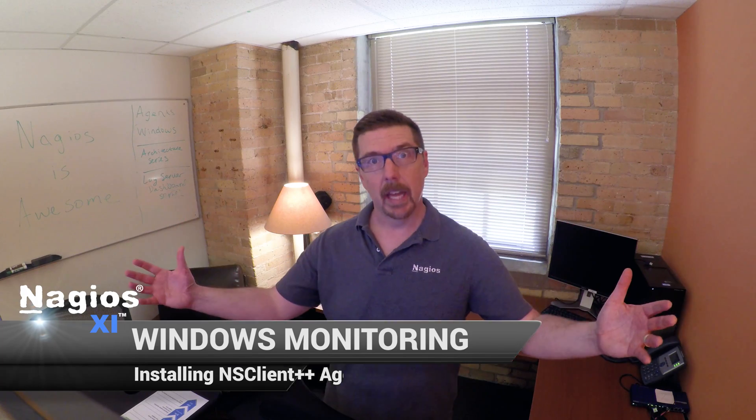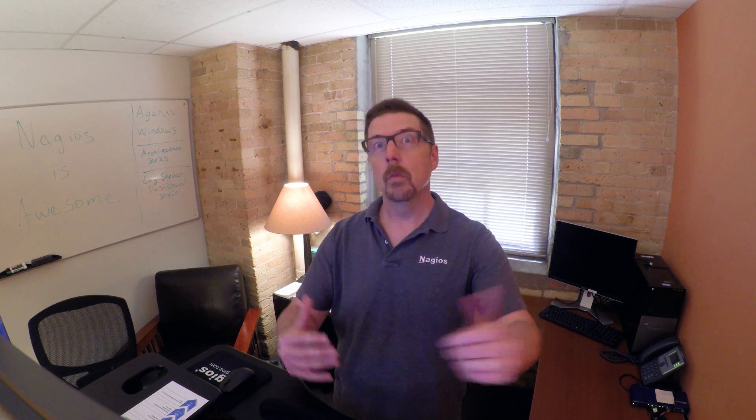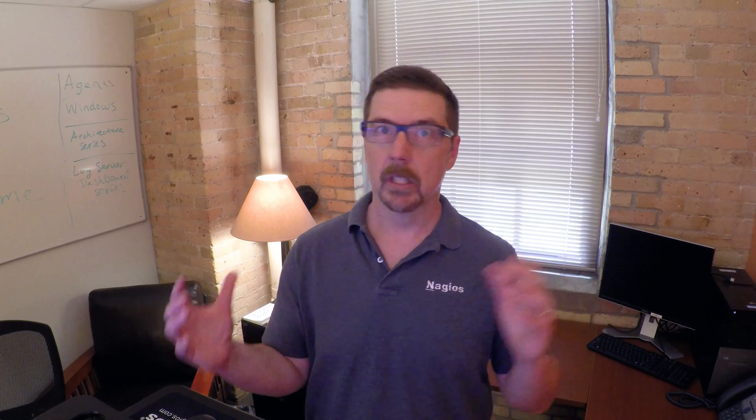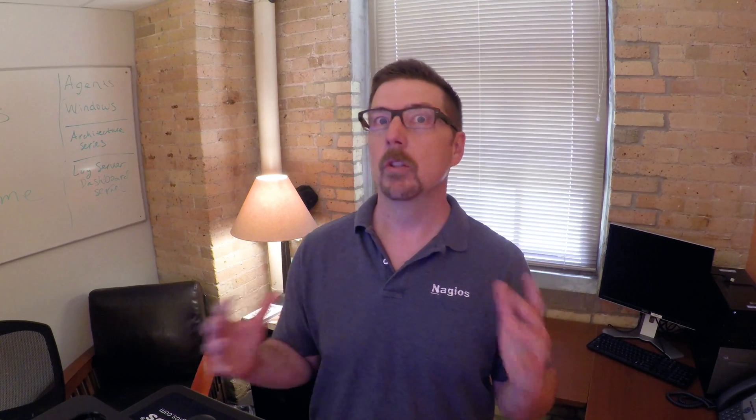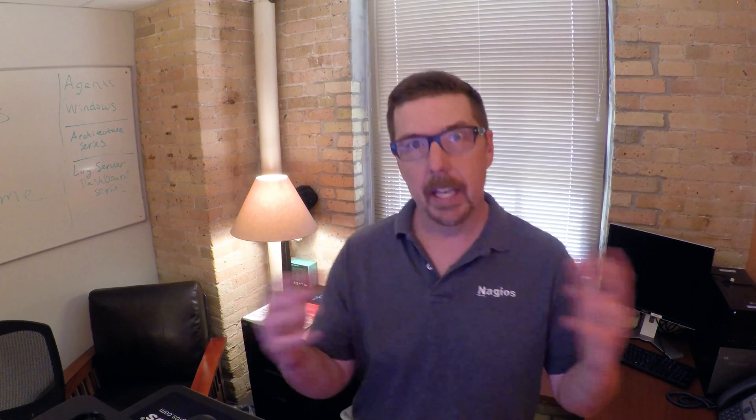We've got a set of videos here that are going to get you through monitoring all of your Windows things. So really the most important thing to know about Windows monitoring is you've got a lot of choices. There's a number of ways you can do it with Nagios XI. Here's kind of the overview.